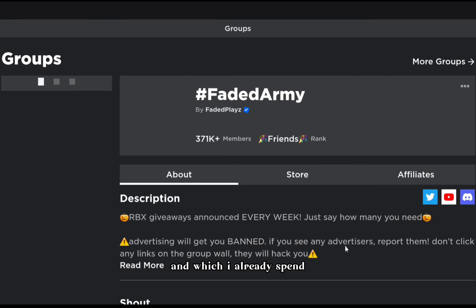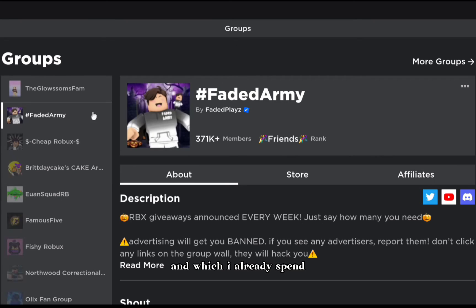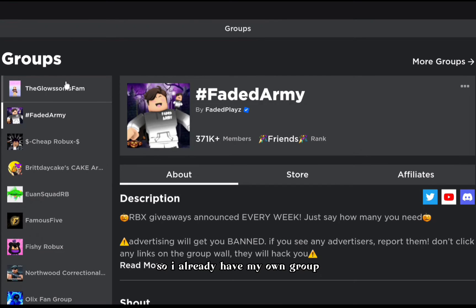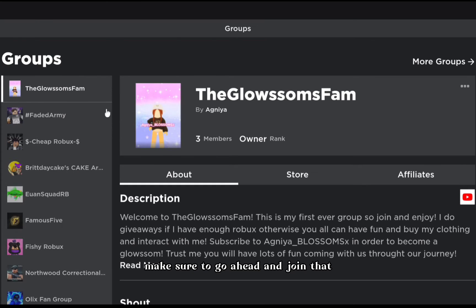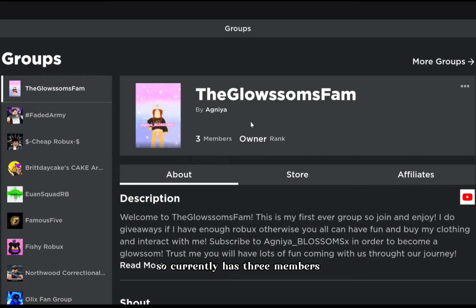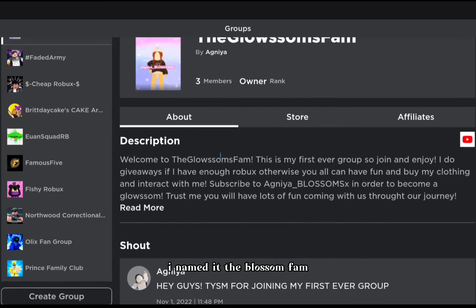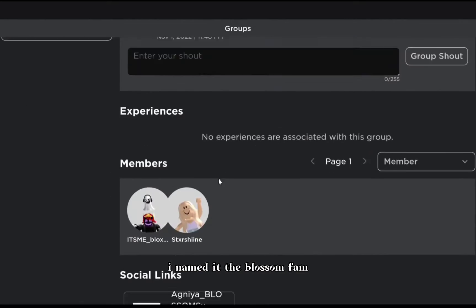In settings, there's 'anyone can join' or 'manual approval.' You will need 100 Robux for that, which I already spent. So I already have my own group - the Glossoms Fam - make sure to go ahead and join that. It currently has three members.